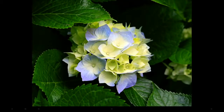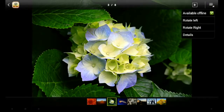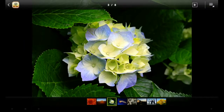View the photo you want to delete, tap on it, and then tap the icon in the upper right corner again. Tap Available Offline to remove the checkbox and delete the photo.